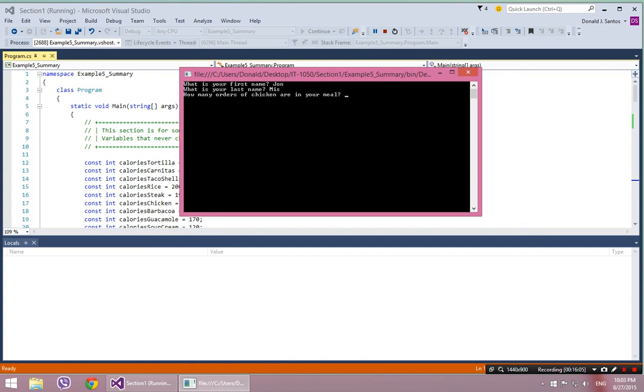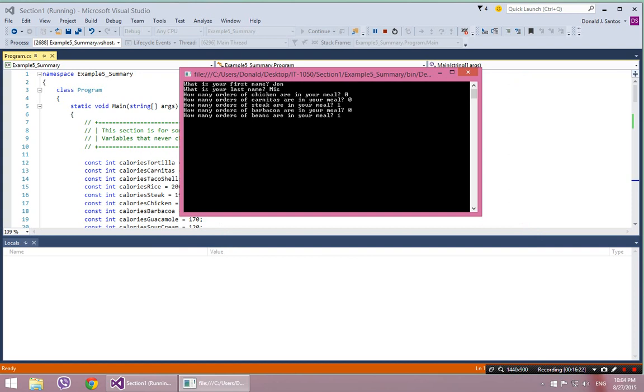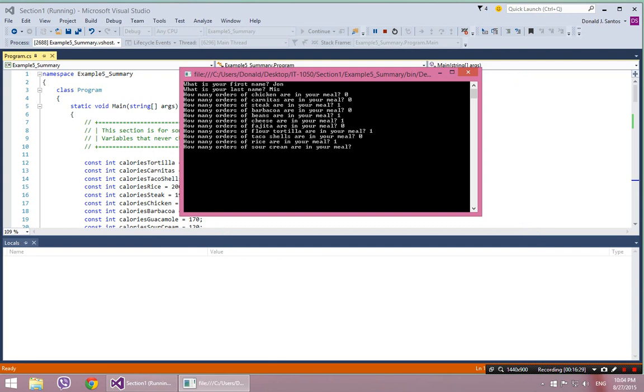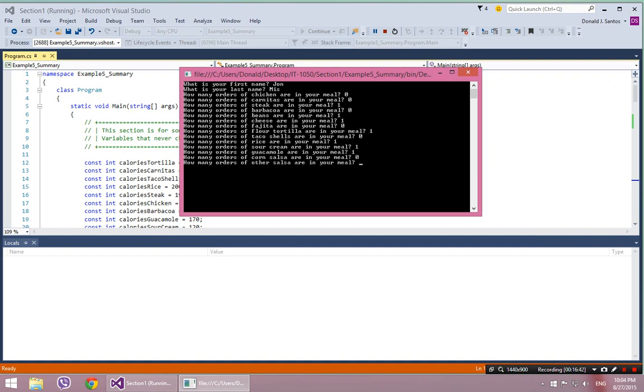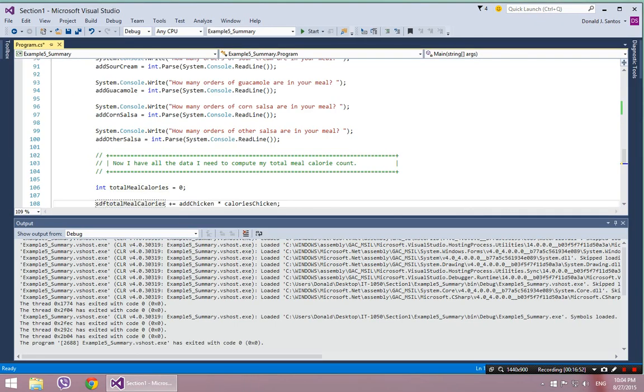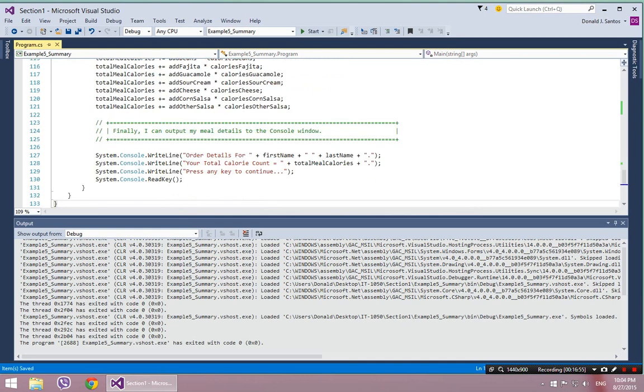Okay, he usually gets... What does he get? I think he just gets steak. So no chicken, no carnitas, steak, no barbacoa, he gets beans, he gets cheese, doesn't get fajita, he does get a tortilla, no taco shells, yes rice, yes sour cream, yes guacamole. What kind of salsa does he get? I think he just gets tomato salsa. So one. Booyah. That's a 1220 calorie burrito. Sorry to tell you, John. All right. And I pressed any key and my program ended.